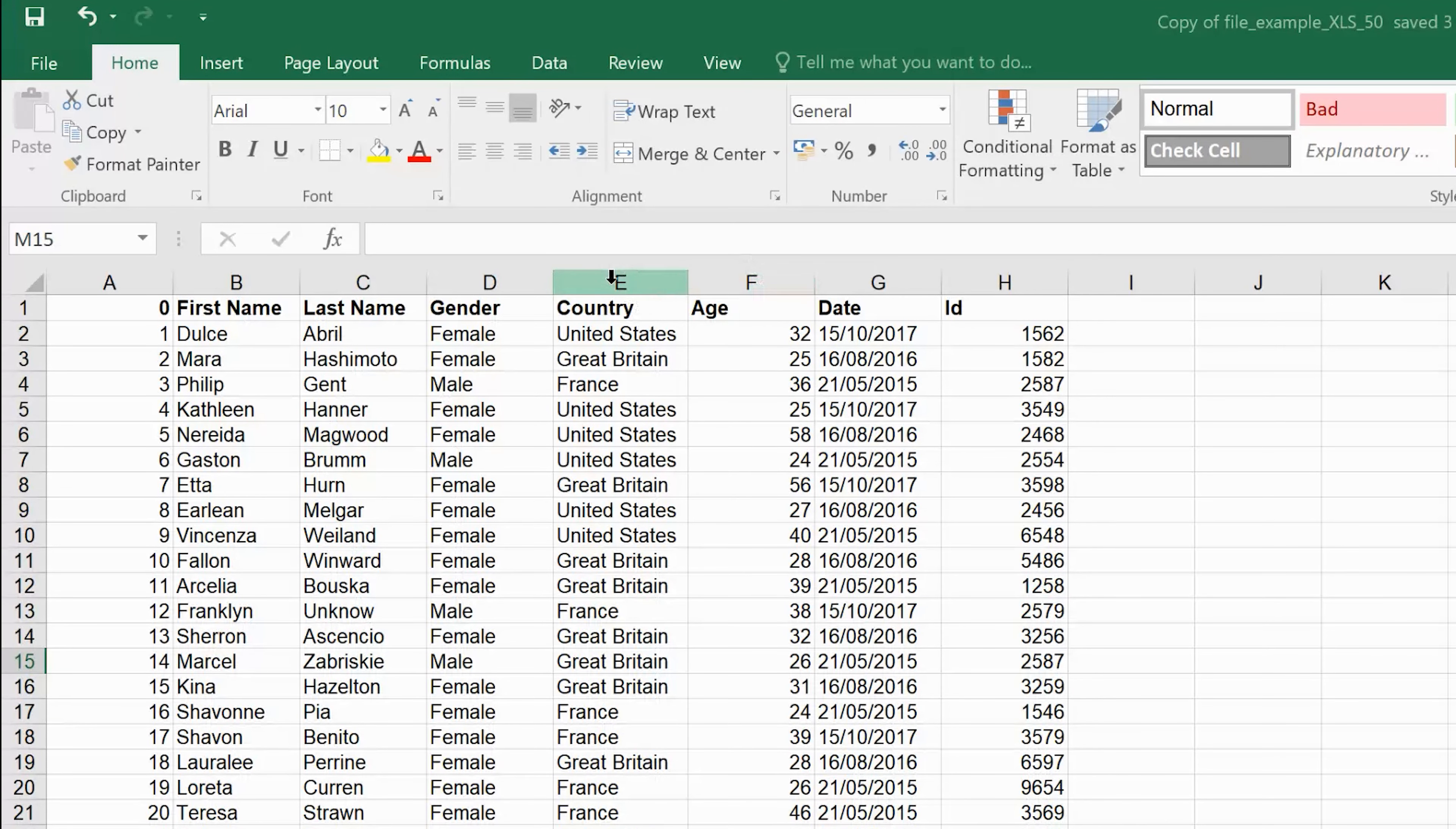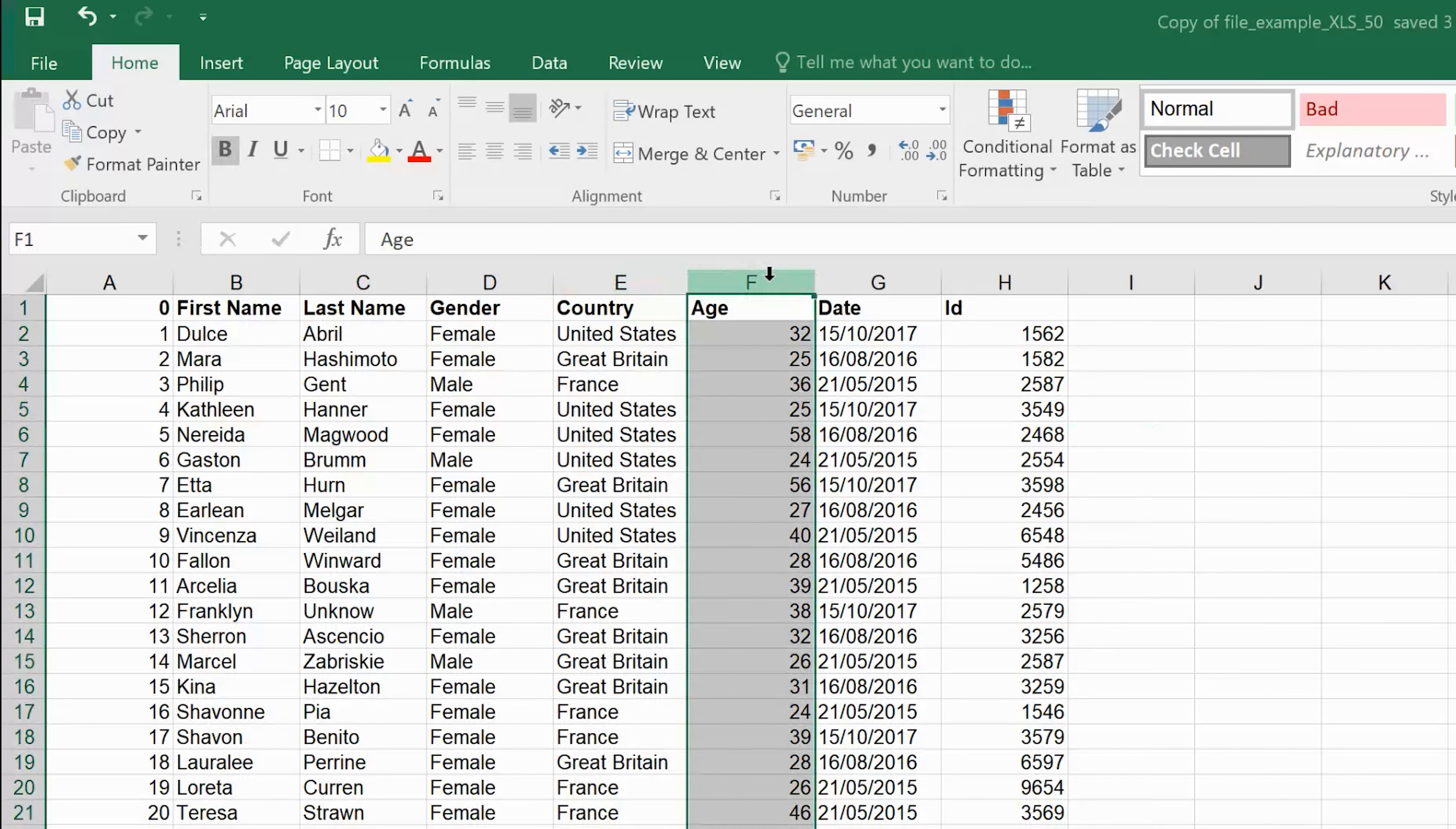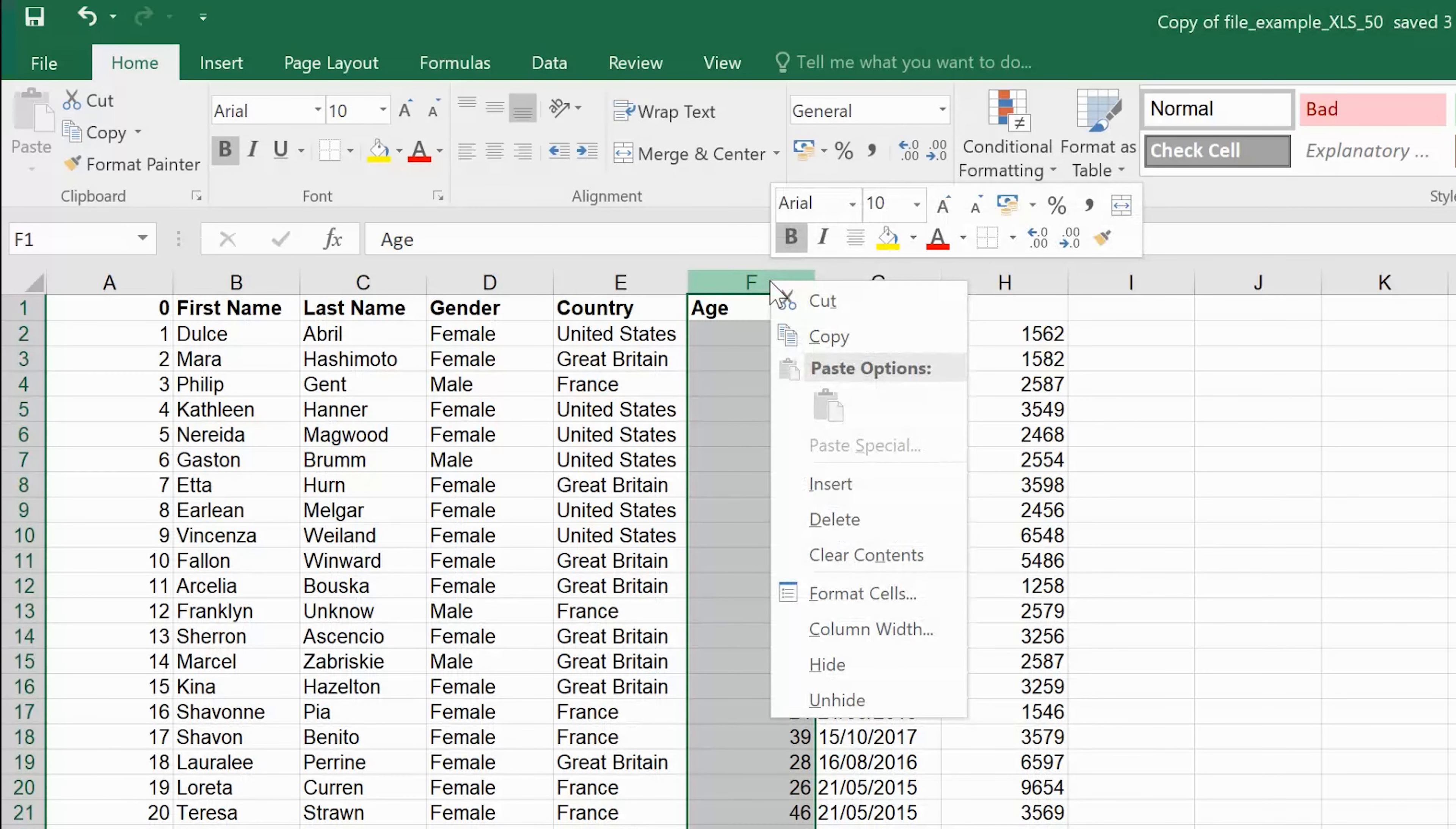Just put your mouse cursor on top of it and select it. For instance, if I want to hide this age column, select it and then right-click and select hide.